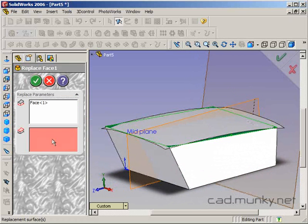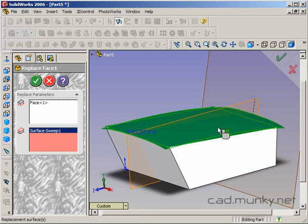And I want to click on the top face of that extruded solid block as what I'm going to replace. And then, what am I going to replace it with? The surface that I swept out. So, once I say okay.